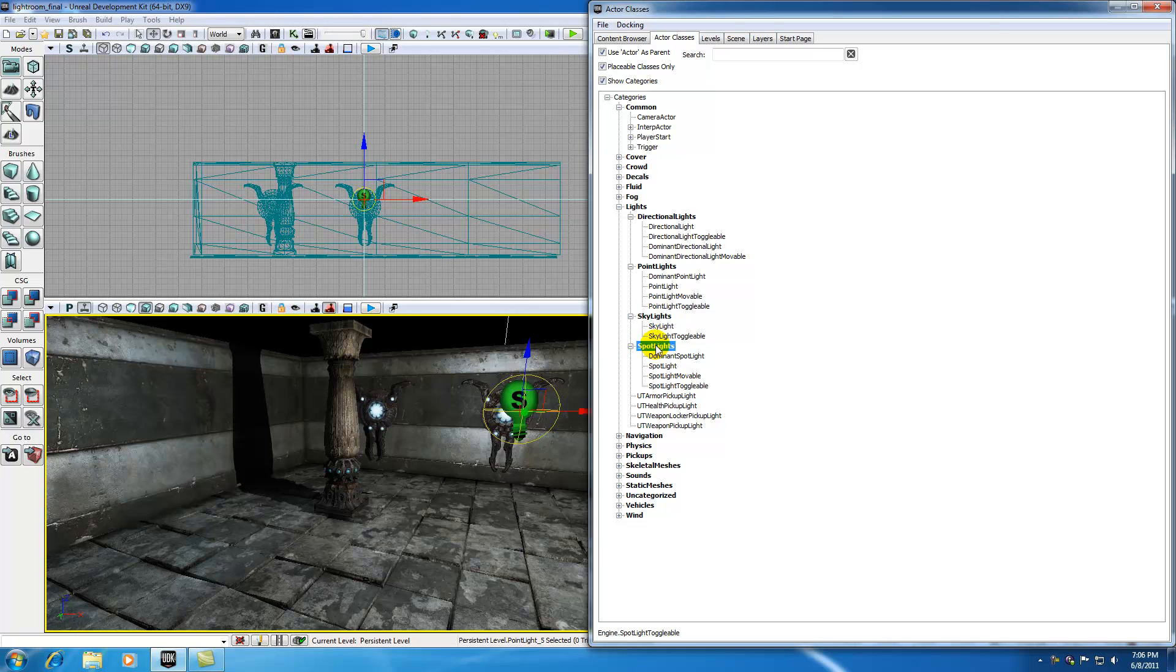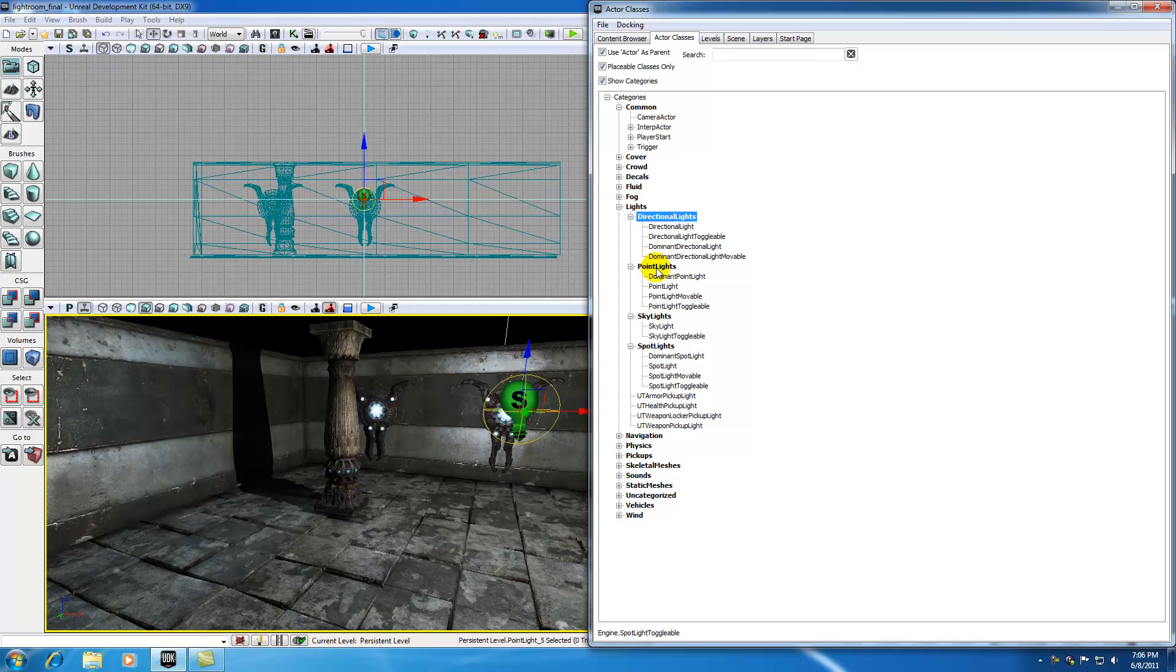And last but not least, a spotlight, like I covered in the last tutorial, is a light that comes from a single point that comes out in kind of a cone shape, kind of like a flashlight. So now you're saying, alright, I know what directional lights, point, sky, and spotlights are, so what are all these little things right here?